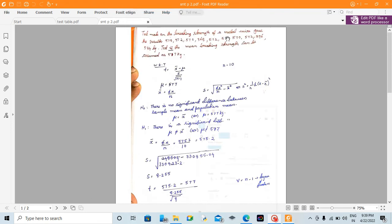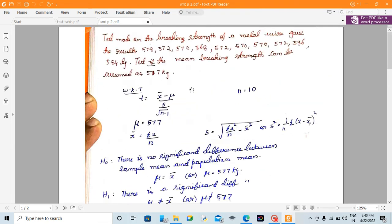Hello viewers, now we will see the example of a small sample test. A test on the breaking strength of a metal wire gave results of 578, 572, 570, and so on. We need to test if the mean breaking strength assumed as 577 kg is valid.